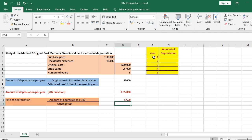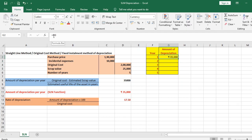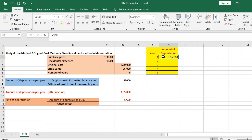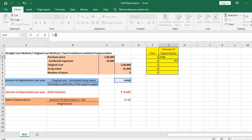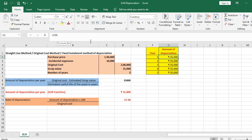I have taken the years from 1 to 5 and entered the amount of depreciation. I'll reference it as D$8 so that the cell remains fixed when copying — using absolute row reference. I copy and paste with Ctrl+C and Ctrl+V to get the same amount of depreciation across all years.